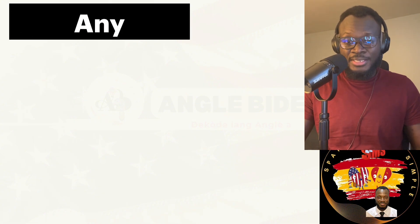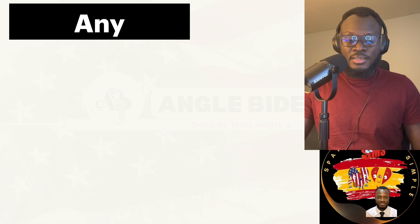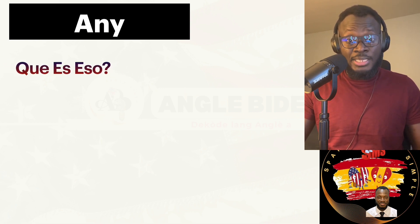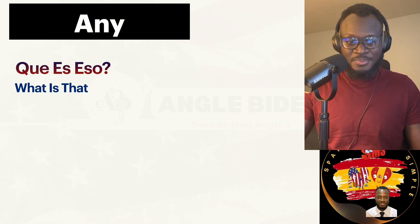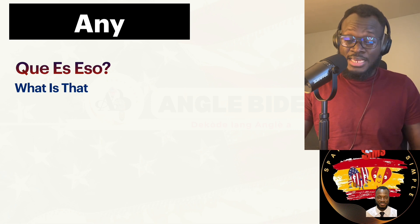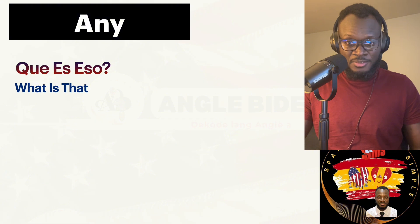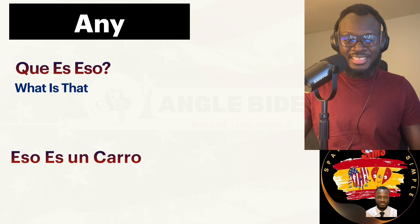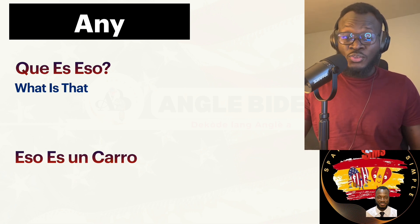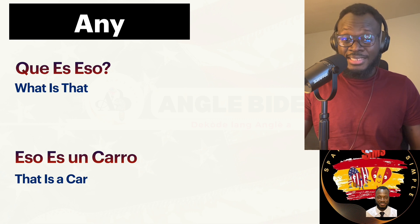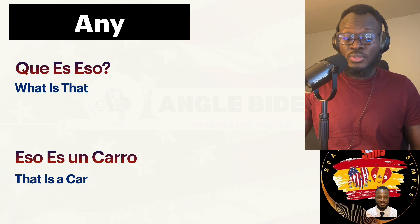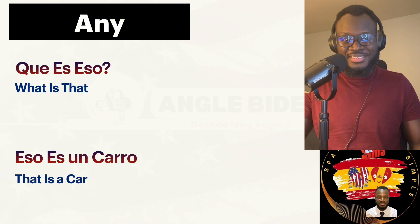Let's go ahead now. ¿Qué es eso? — What is that? You use eso because you are far away from that thing. The other person answers, and keep in mind, they are also far away from that thing — that's why they also use eso. Eso es un carro — That is a car. Let's review: ¿Qué es eso? — What is that? Eso es un carro — That is a car. As simple as that.